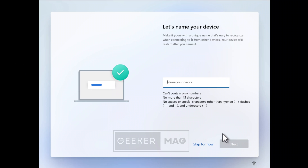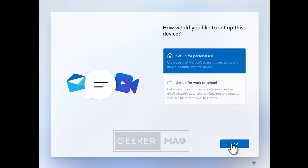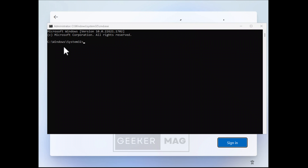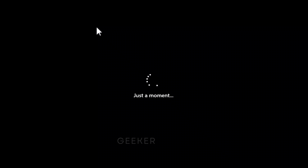Alright, while setting up Windows 11, when you reach the 'Unlock your Microsoft experience' screen, you need to press Shift + F10 to launch the command prompt window. Here you need to type the command: oobe\bypassnro, and hit Enter. The system will restart automatically and you will need to set up everything again.